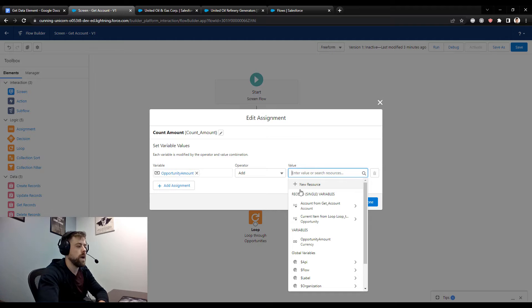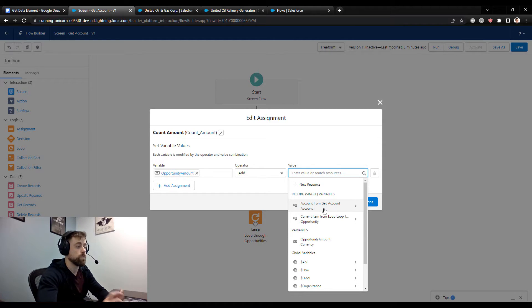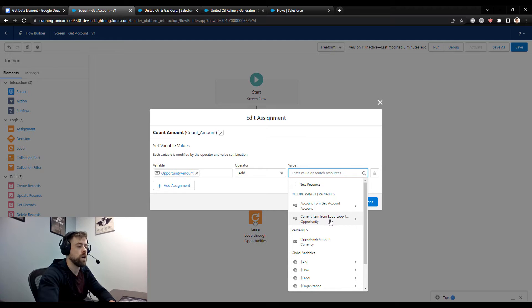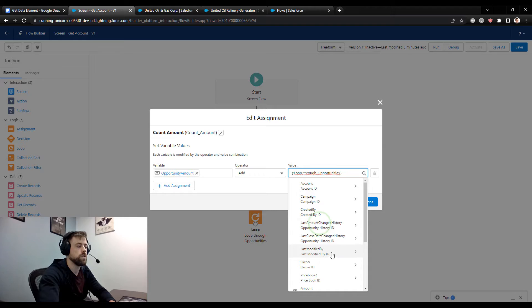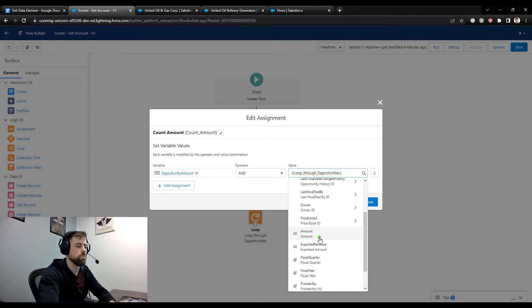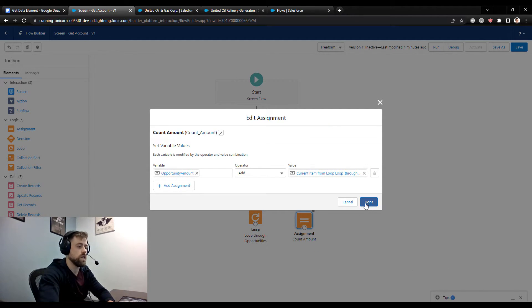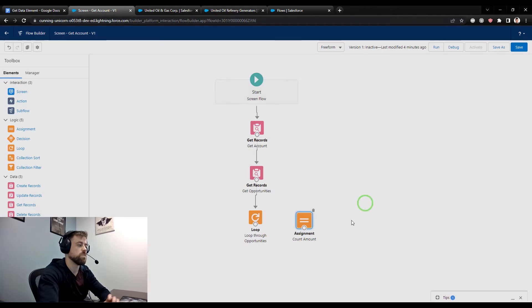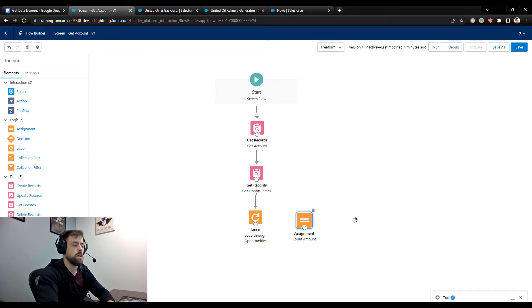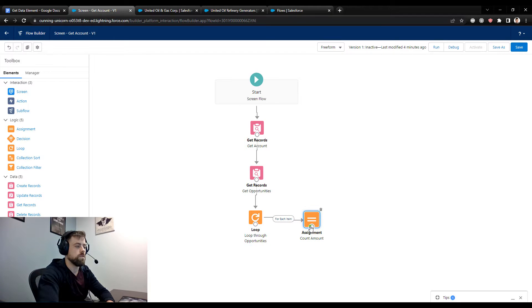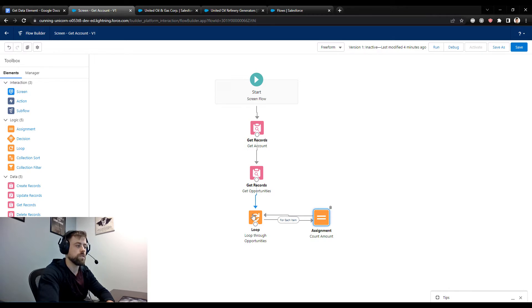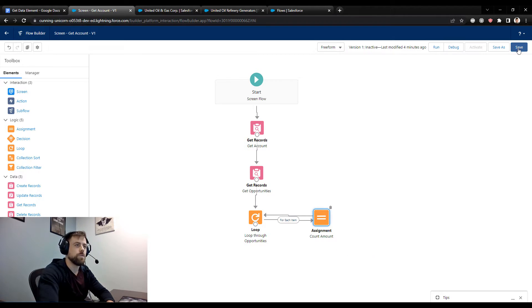So we have our opportunity amount here, and what we're going to do is add. So we'll change the operator to add, and then we're going to add the current item from our loop. So the same way that Salesforce creates an account record that represents our single record variable, our multiple opportunities are represented in a collection. And then we can use a similar collection when we're looping through the opportunities. So I'm going to connect the loop to the assignment, and then move the assignment back to the loop. And this is where the name loop comes from. If you follow the arrows, it just kind of goes around in infinity.